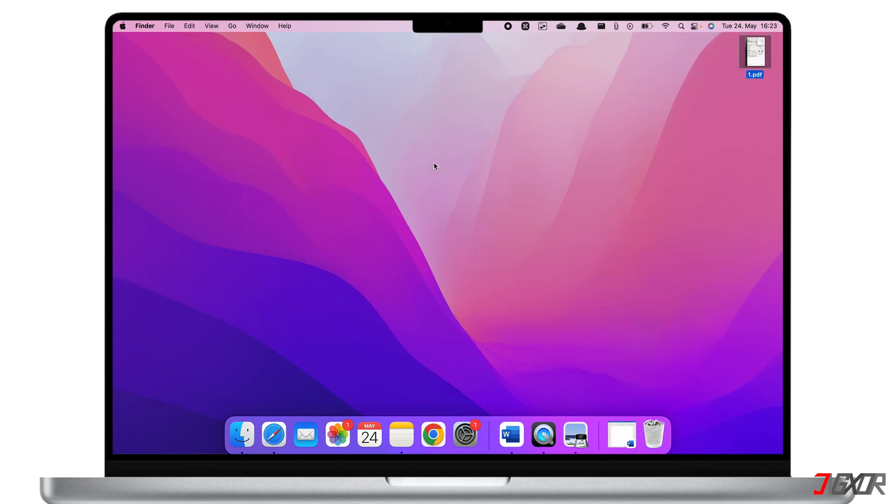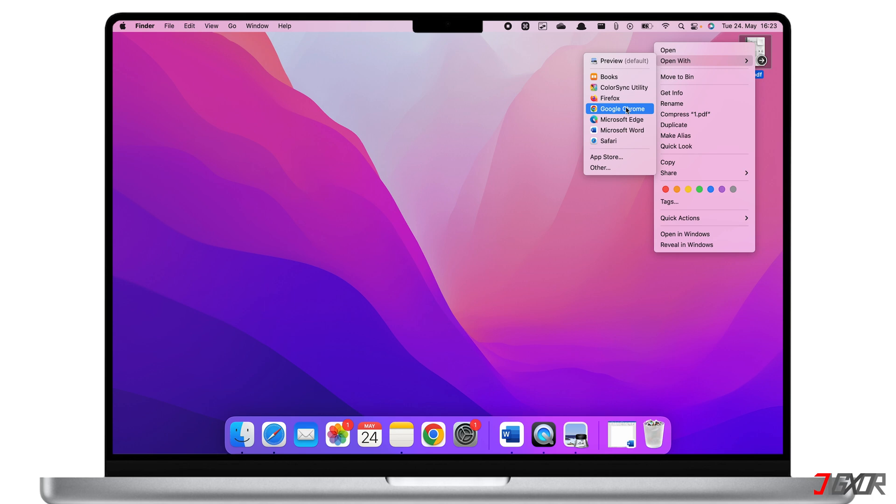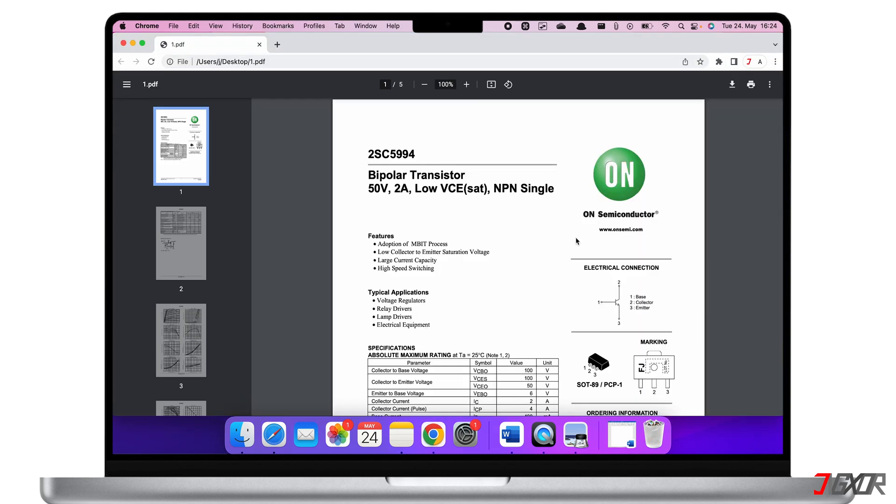The first method to solve this problem is very easy and works on a Windows PC or a MacBook. Right-click on the PDF, then select Open With and choose Google Chrome. If you don't have Google Chrome installed on your Mac, you can download it from their official website, which can be found in the video description below.